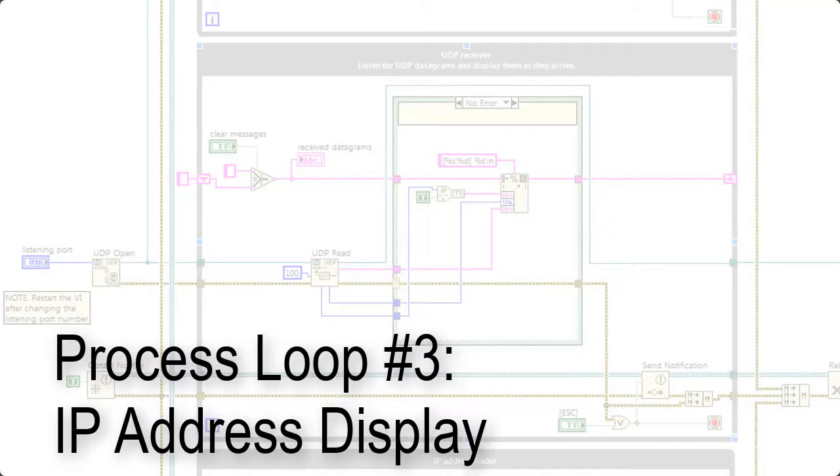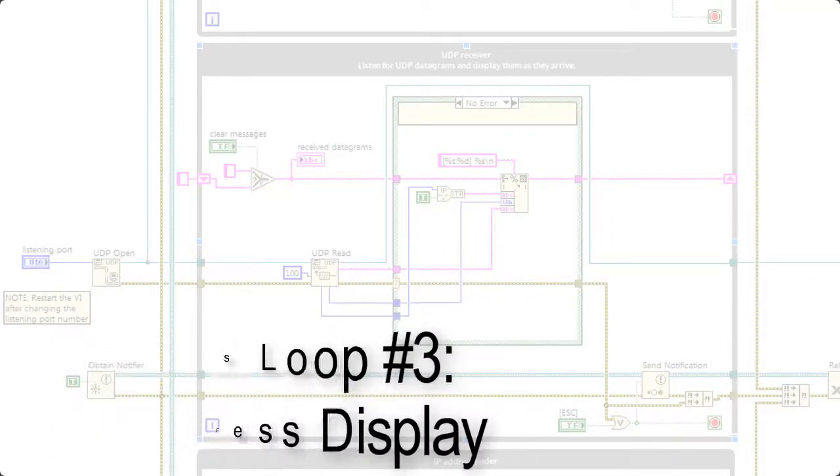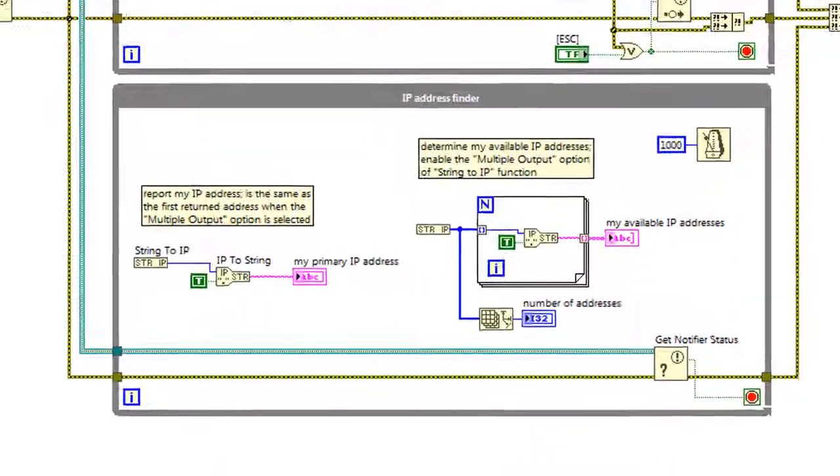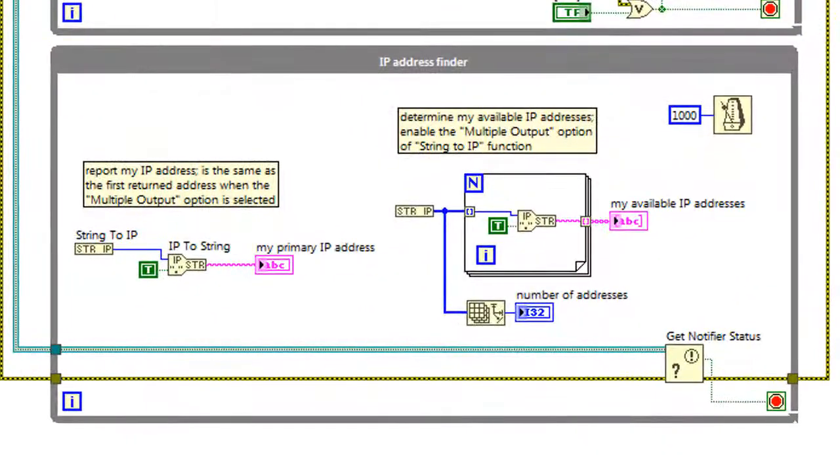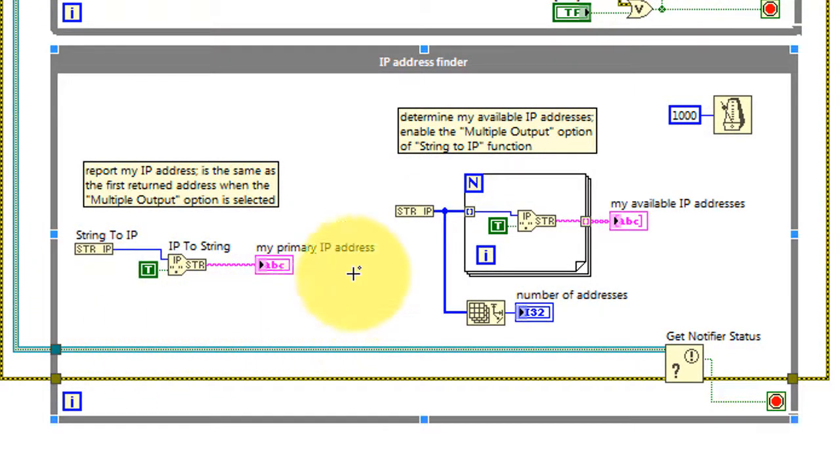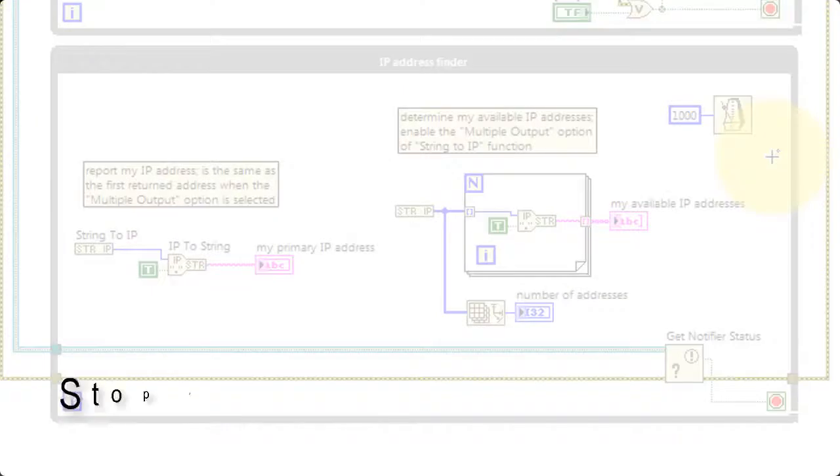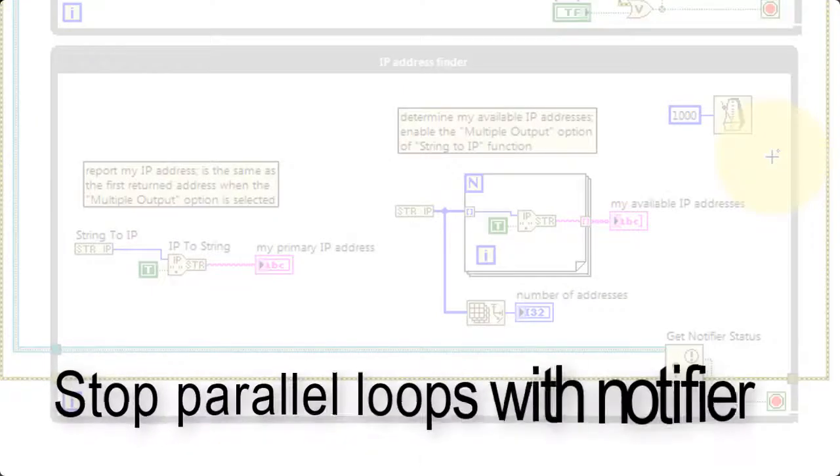The third process loop displays the available IP addresses. Just point out that we have our primary IP address and all available IP addresses. And this loop refreshes the front panel indicators once a second.